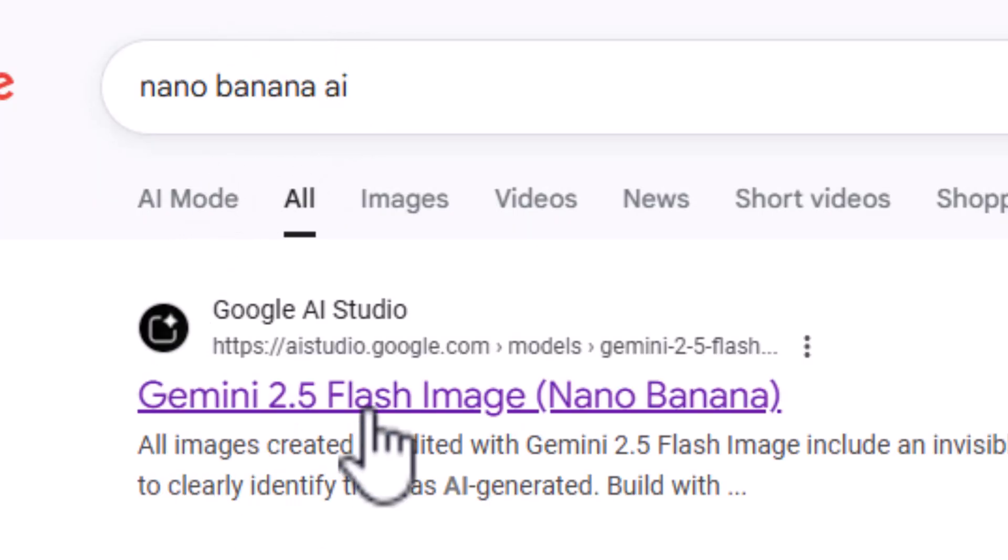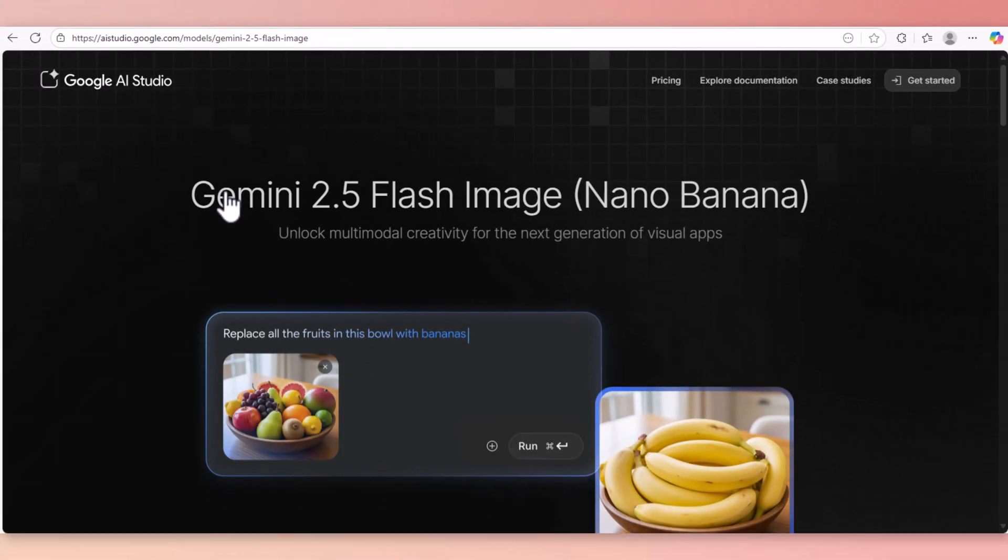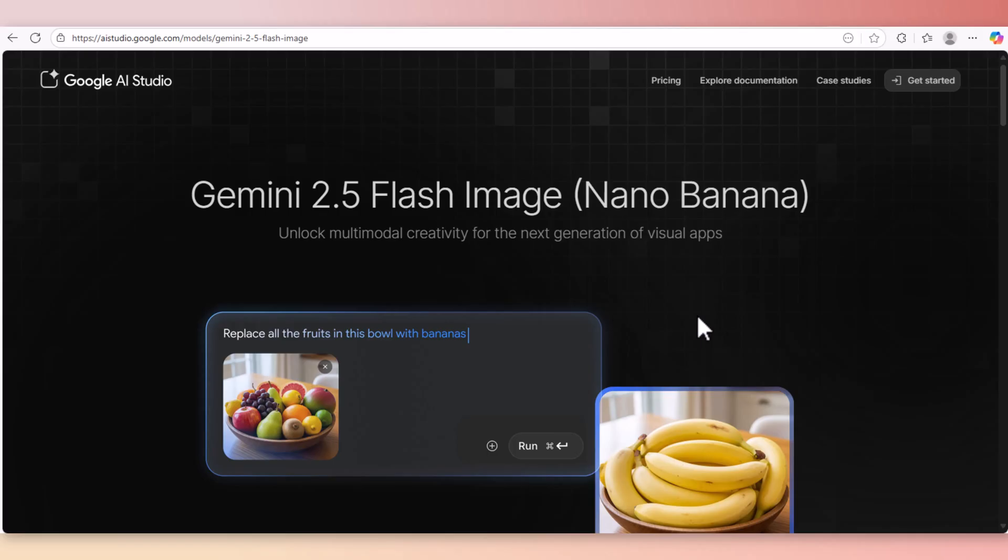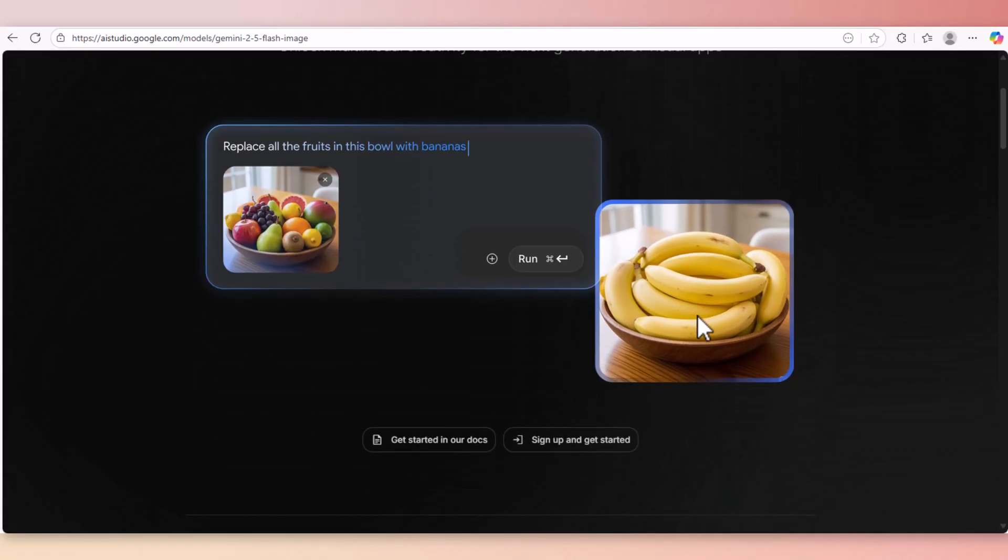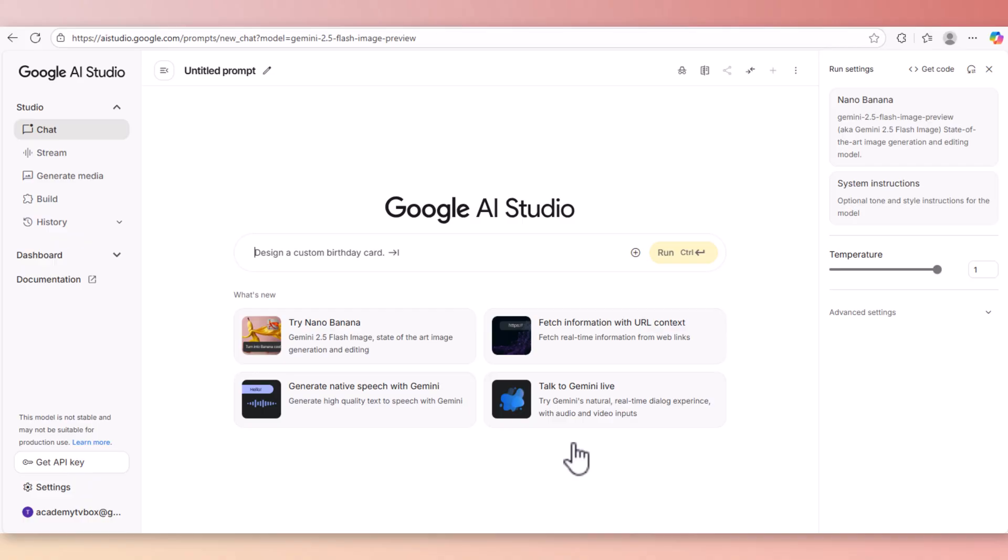Click on Gemini 2.5 Flash - that's Nana Banana - and now you are in Google AI Studio. Scroll down the page. If you don't have an account, click on sign up to get started.